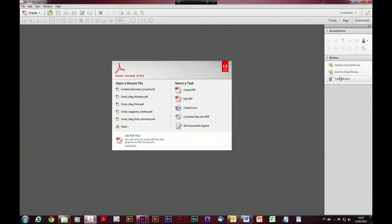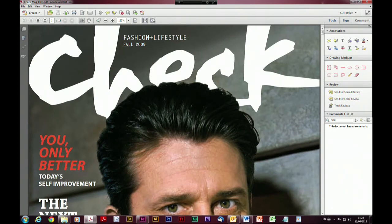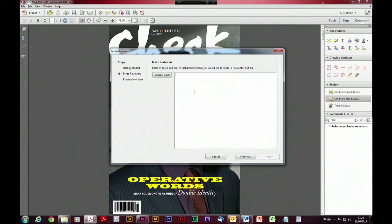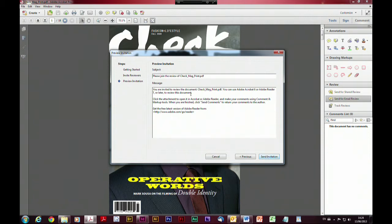If we want to send a document for an email-based review, all we do is click on the relevant button — it would be a good idea to have a document open, but it will ask you to identify the document if you don't. So I want to send that for an email-based review. We need to: invite reviewers, preview the invitation, and send it. Here's where we browse for the document or it automatically chooses the one I've got open. Then we type in the email address — I'll just send it to myself — and it will go off and check that's a valid email address, and then auto-generate a template email.